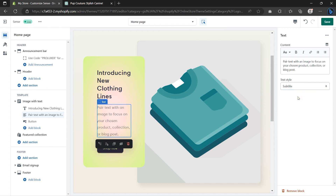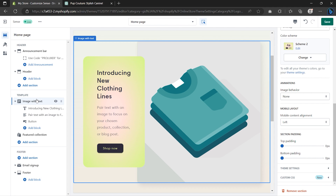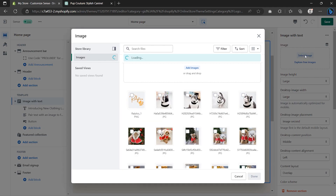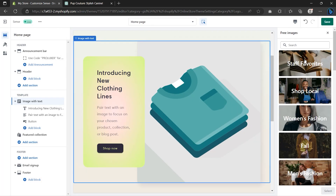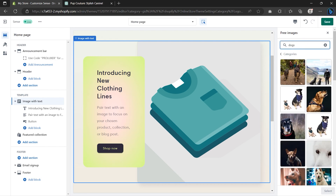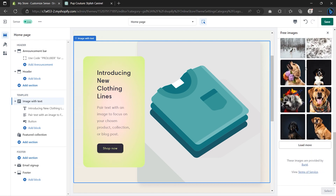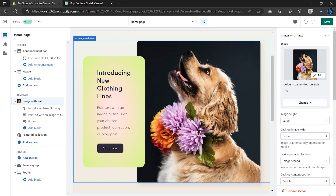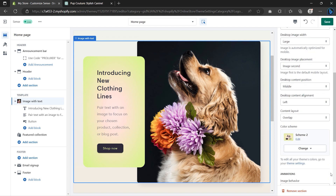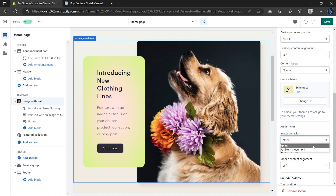Now let's add a main banner image. Click on Image With Text, and on the right sidebar scroll up and click Select Image to upload images from your computer. If you don't have high-quality images, click Explore Free Images to use free stock images from Shopify. Once done, click Select and there you have it. To customize this section further, scroll down and play around with the settings.